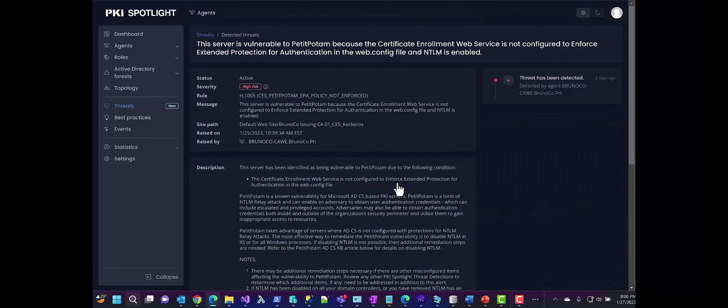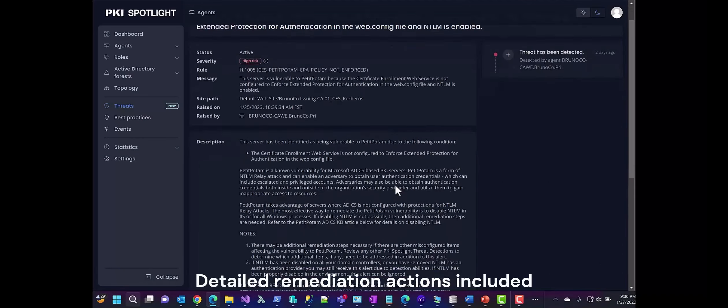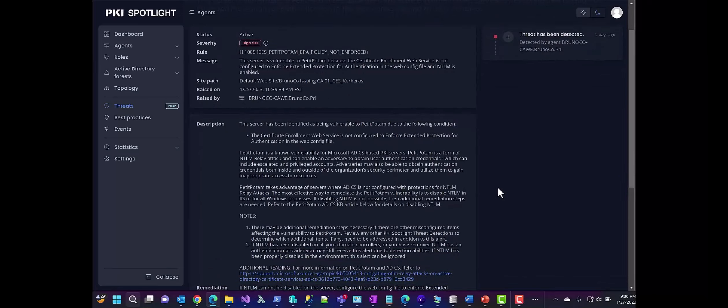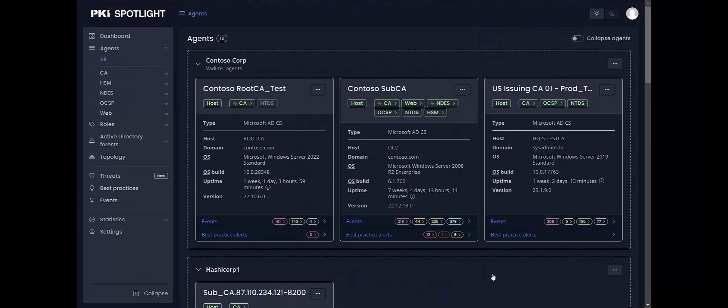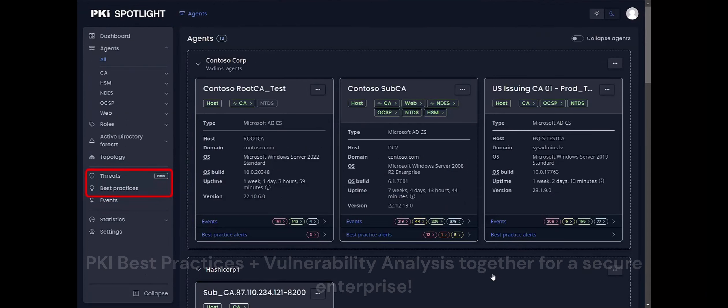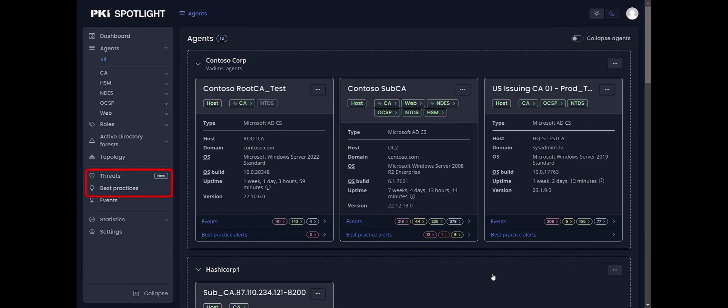The details in each threat alert provide granular information about the specific misconfiguration that was detected and how to correct it. This, combined with the PKI Best Practices Engine, makes PKI Spotlight an integral tool for defending against audit findings, penetration testers, and malicious attackers hoping to take advantage of an insecure PKI.